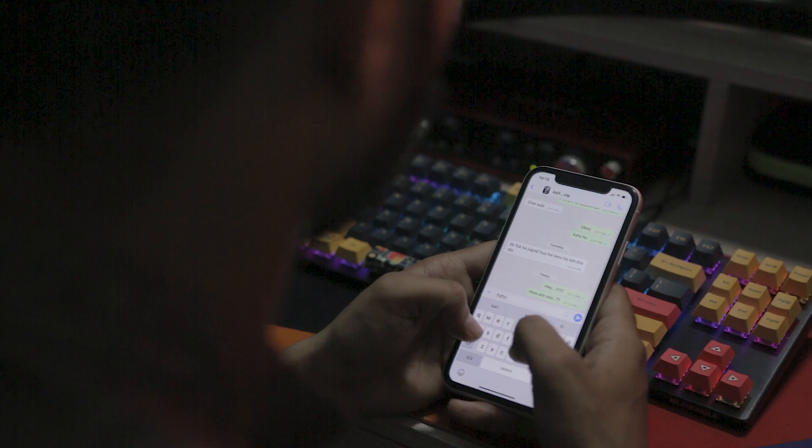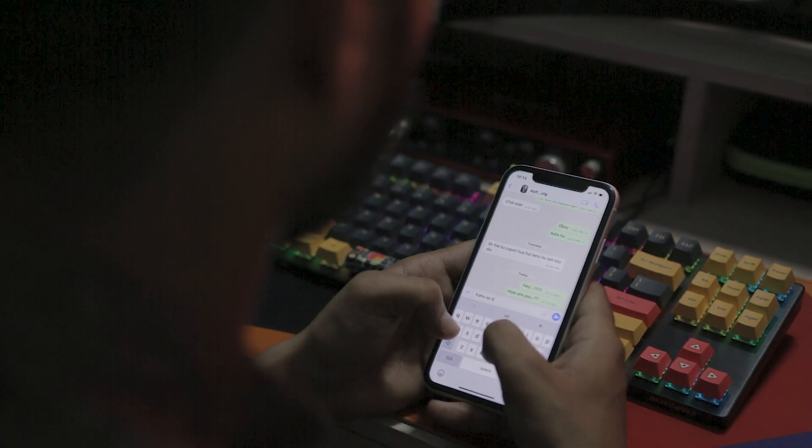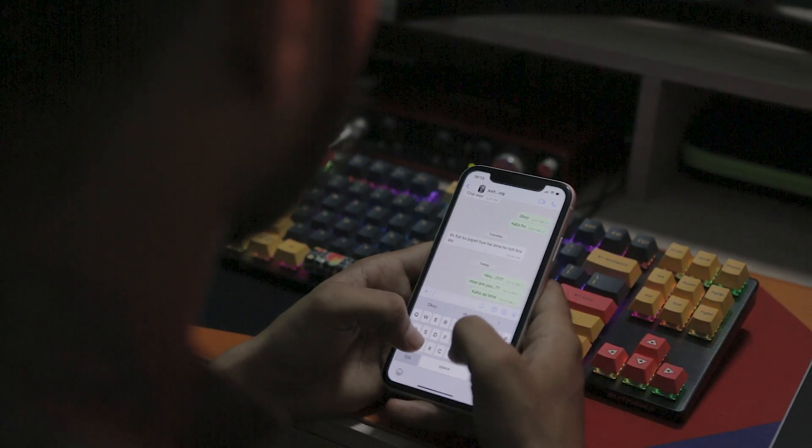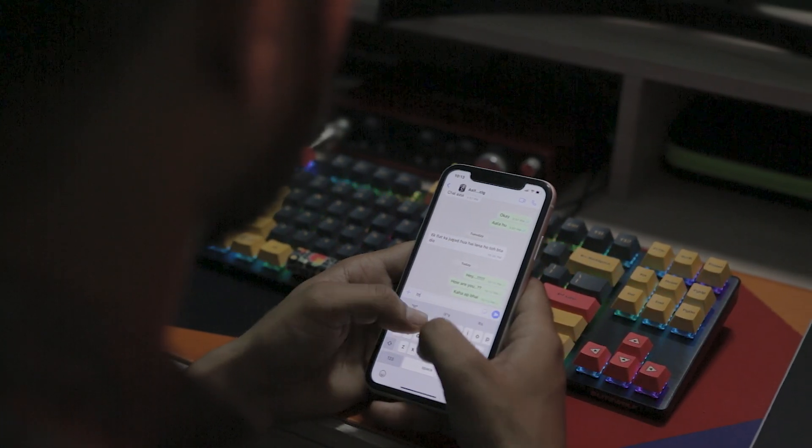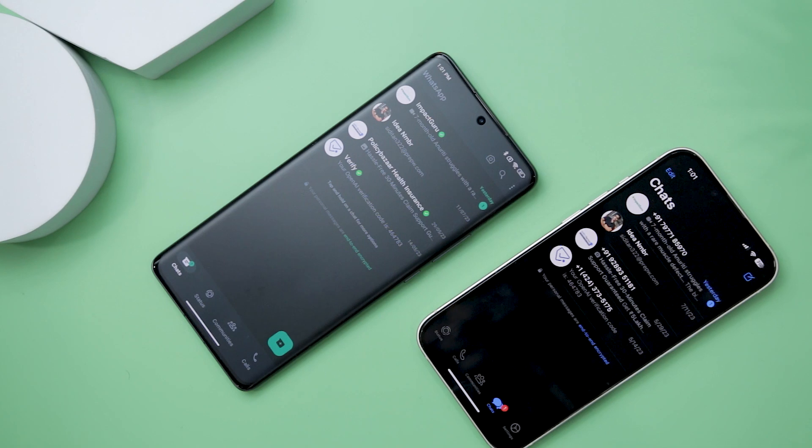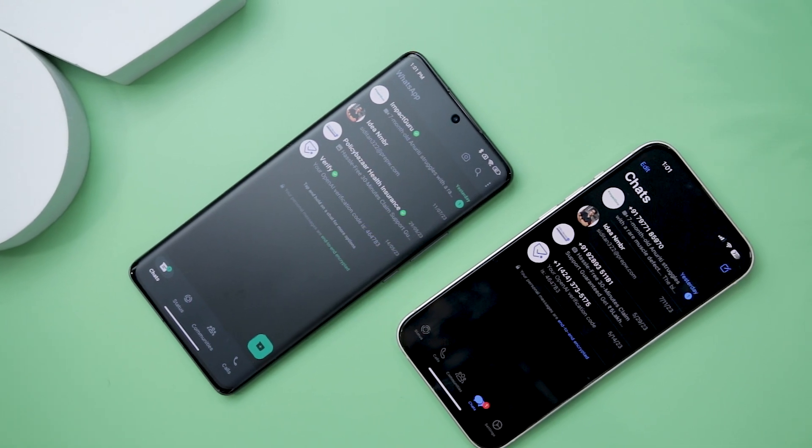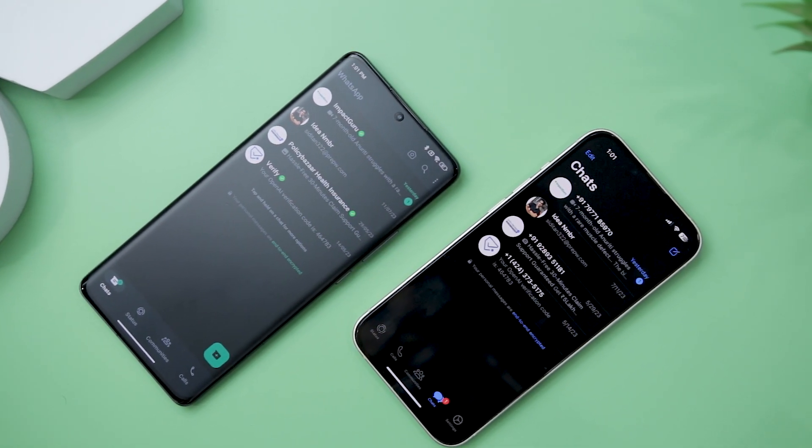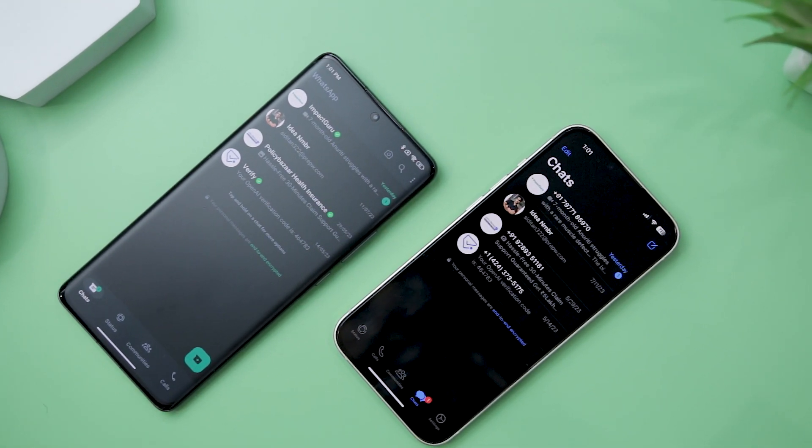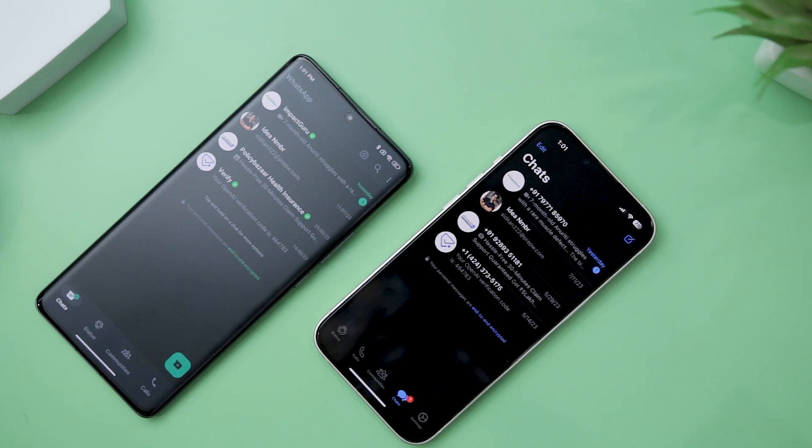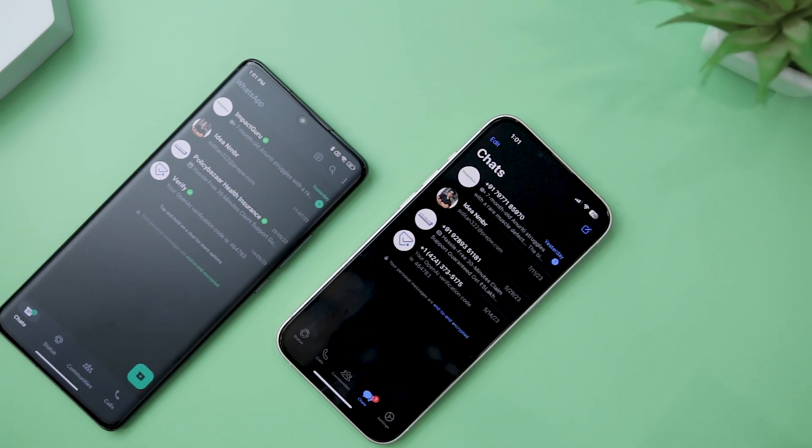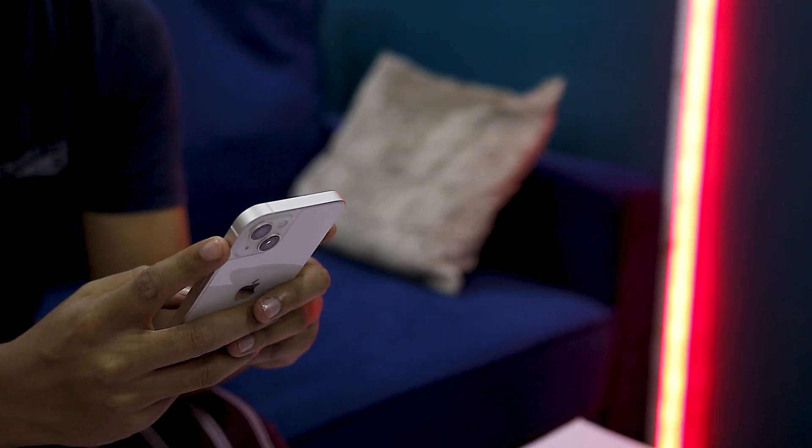WhatsApp, being one of the most widely used messaging apps globally, has connected millions of users worldwide. However, one persistent challenge has been the transfer of WhatsApp chats and data between different devices, which often proves to be time-consuming.